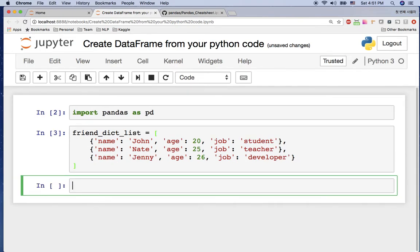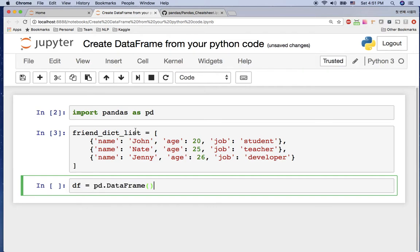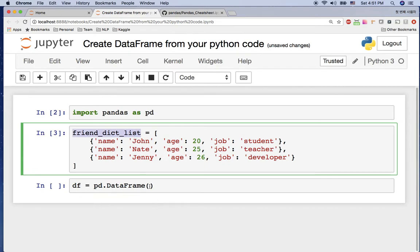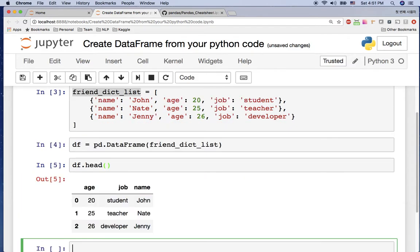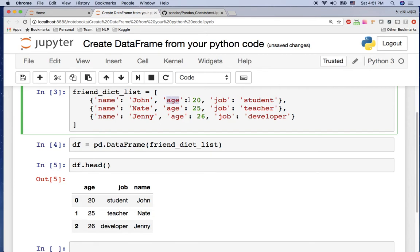Now I have the list of dictionaries. I'm going to create a DataFrame from it: df is pd.DataFrame(), giving this list as a parameter. Then df.head() — as you can see, we have the DataFrame from the list of dictionaries. But you can see the column order here is age, job, name, while our data in the dictionary has name, age, job — so the column order is different.